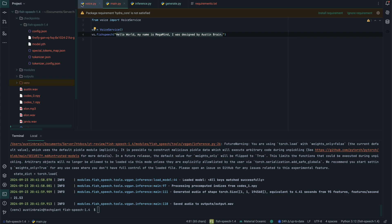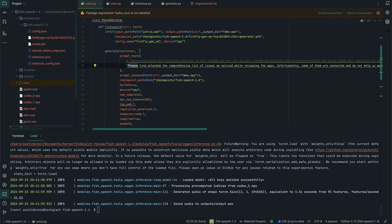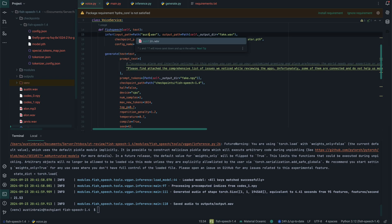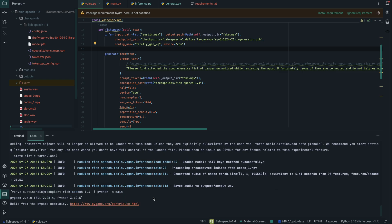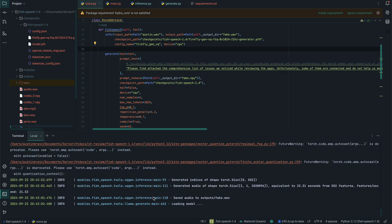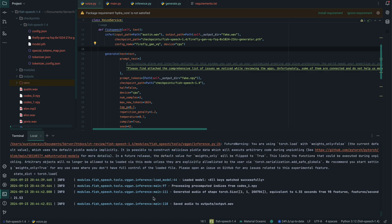Now let's try my voice. I'll change the reference audio to Austin's file and update the prompt text to what I said in that audio file. Make sure you locate wherever the WAV file was saved — since mine is in the root directory, I'll call it directly like that. Let's run this again and speed it up. "Hello world, my name is Megamind, I was designed by Austin Brain."